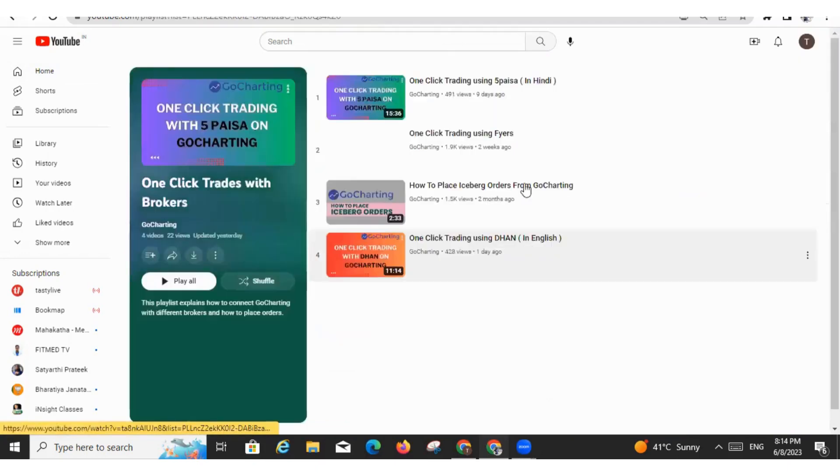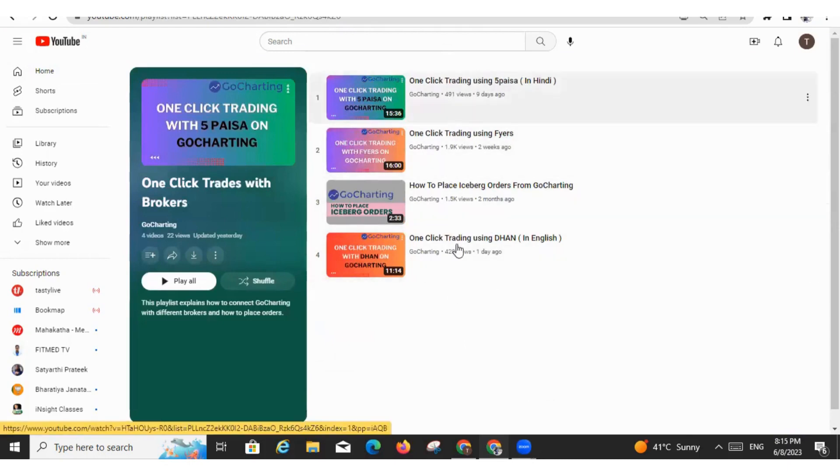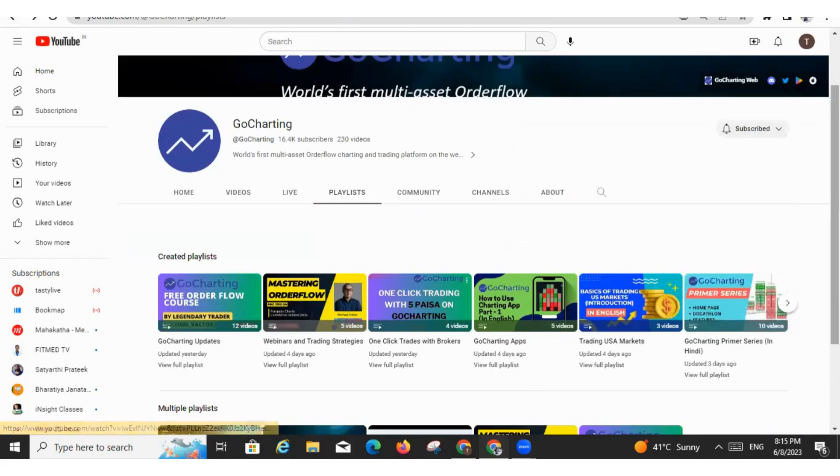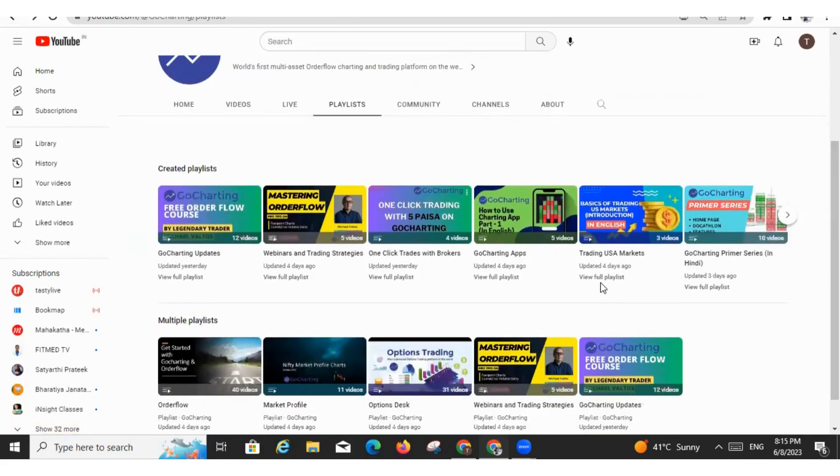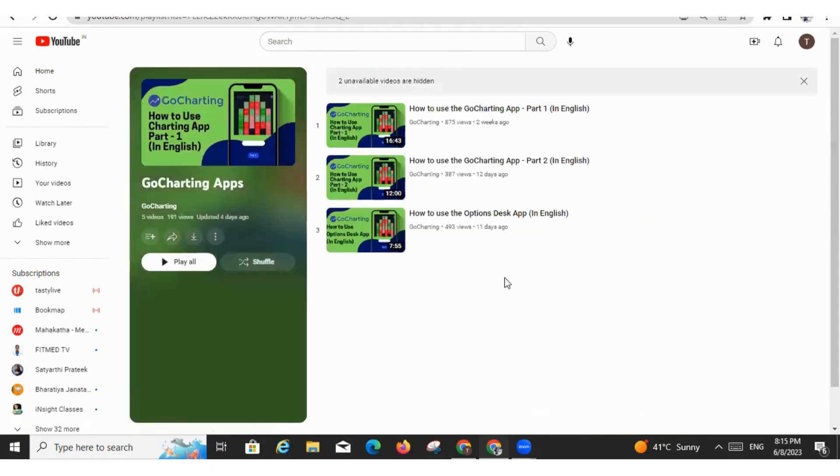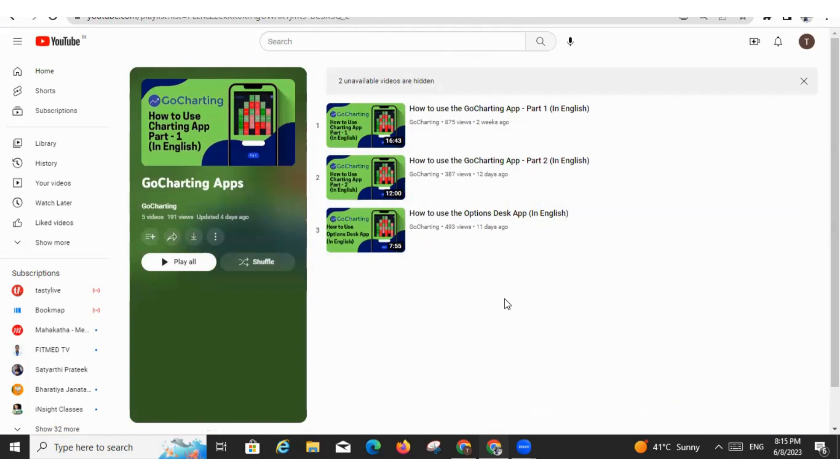Then we have this one click trading playlist. This playlist is getting updated regularly and we'll slowly put all the brokers videos here. So how you are going to connect your broker with the GoCharting and how you have to trade the one click trade, what are the trading options in the GoCharting. So all those doubts will be solved by watching these videos. Then if you want to use our GoCharting apps, basically we have two main apps. One is called Options Desk app and second is our Charting app. We also have an app called Docathlon that is under development. So these apps videos you can access to know how to trade in apps.